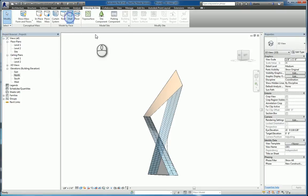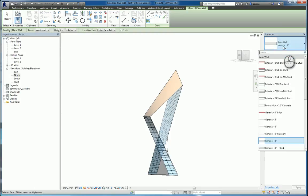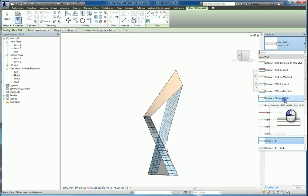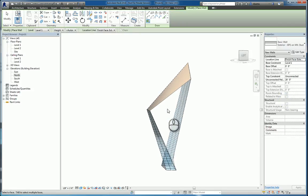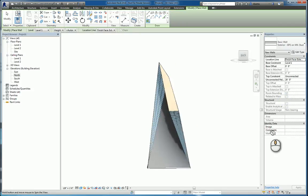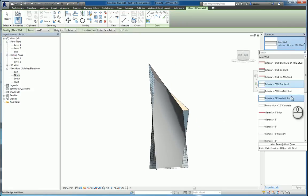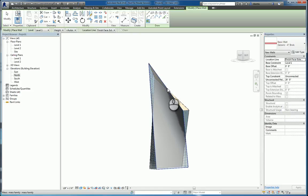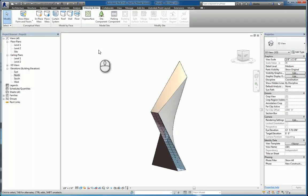Hit modify to finish the command. Wall by face. Same approach. Start the command, pick the face, the type that you want to work with. Say if it's on metal stud. We'll pick this face. It'll put it in. We'll then do another type. Say 4 inch brick. And we'll pick this face. And it will do it as well. Hit modify to finish the command.